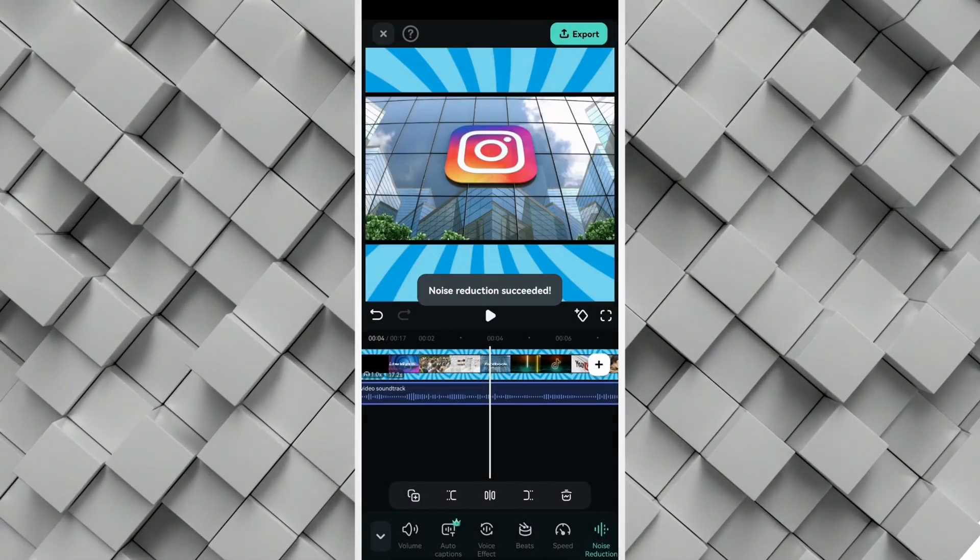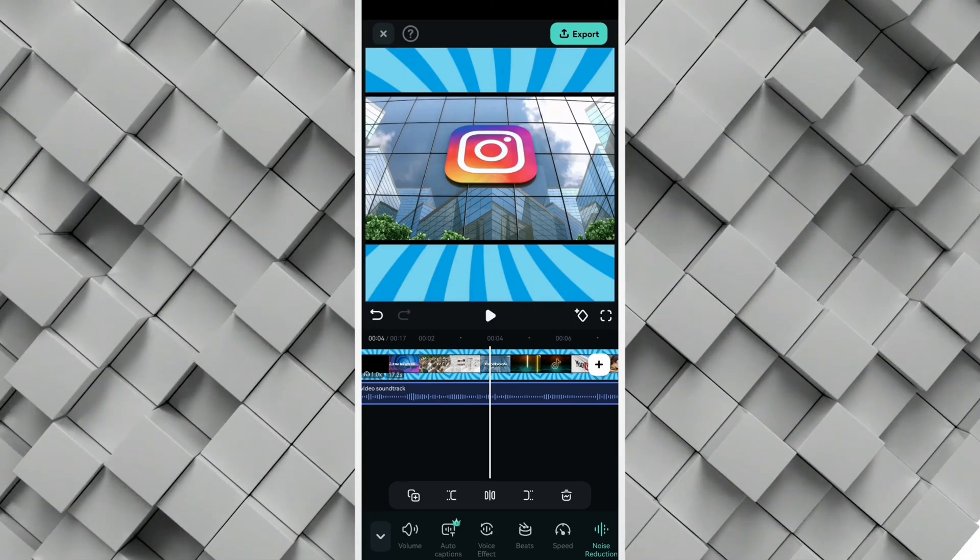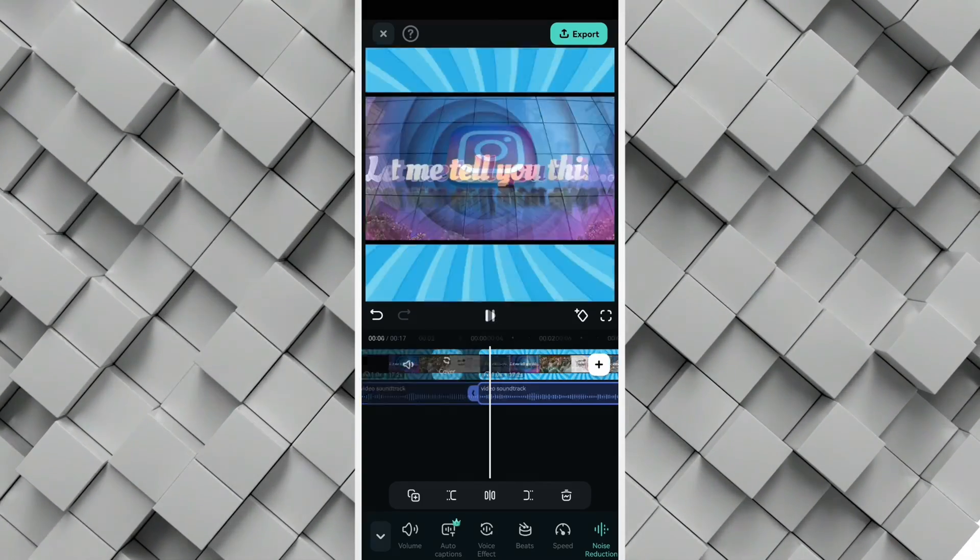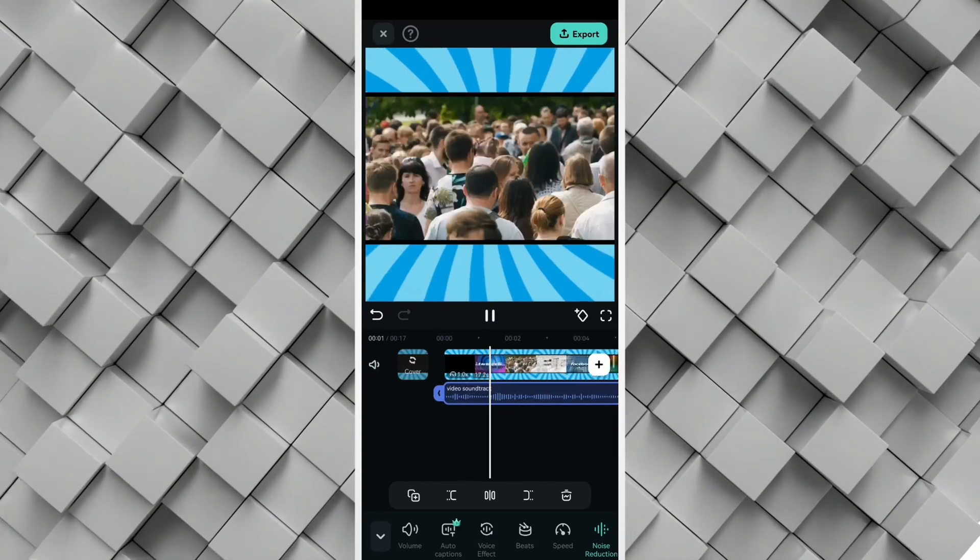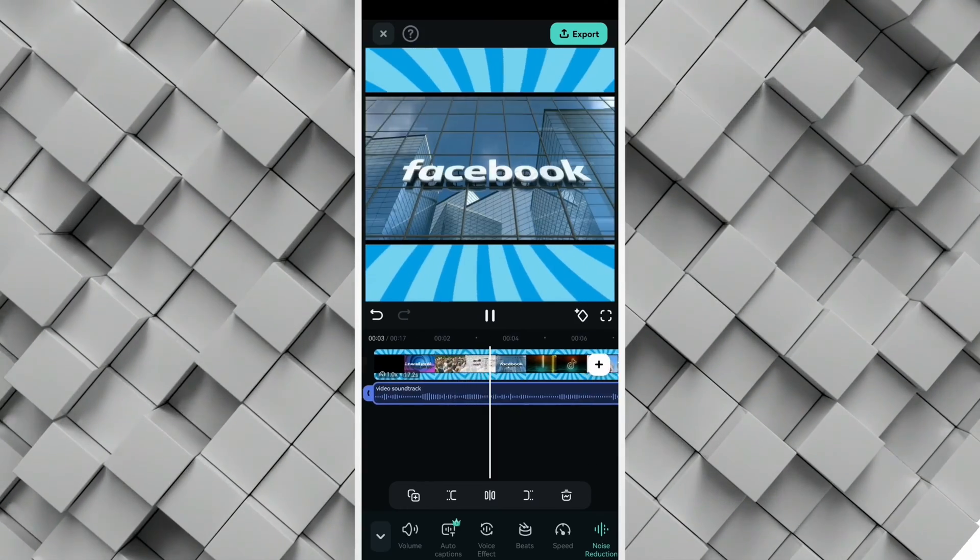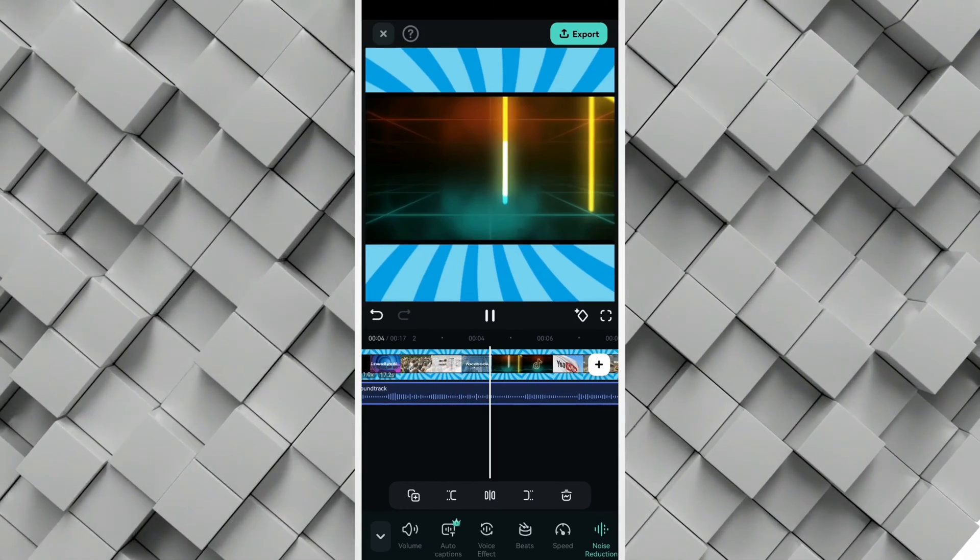So then you select it to apply and it successfully applied. Let us listen to the audio again. Let me tell you this: there are millions of people scrolling reels on Facebook, Instagram... Right, far much better.